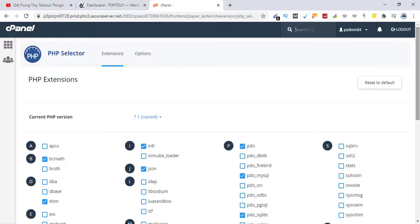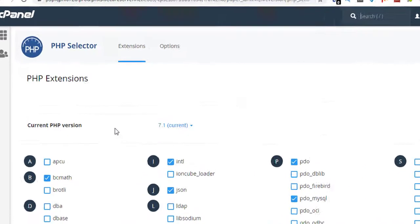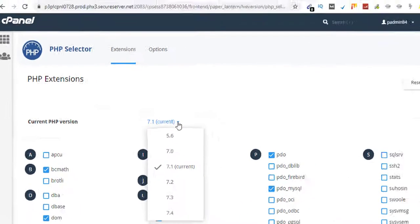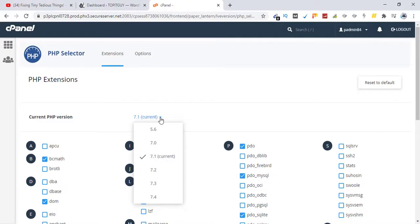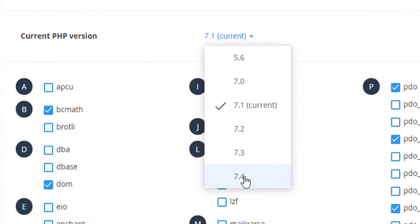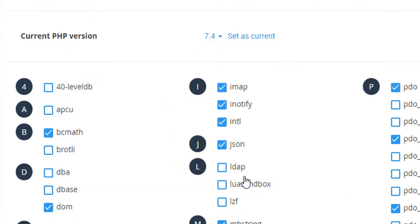So right now it's saying my current PHP version is 7.1. I need to make sure I update it to the recent one, so it's going to be 7.4. Let's click it and click on set as current.